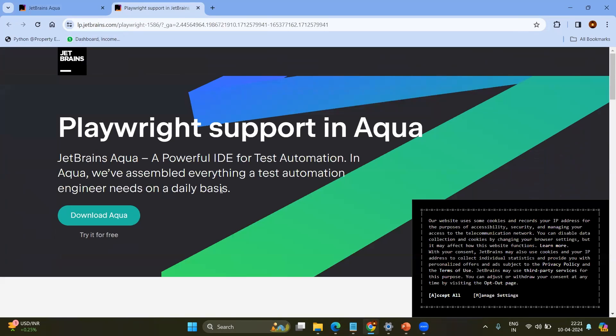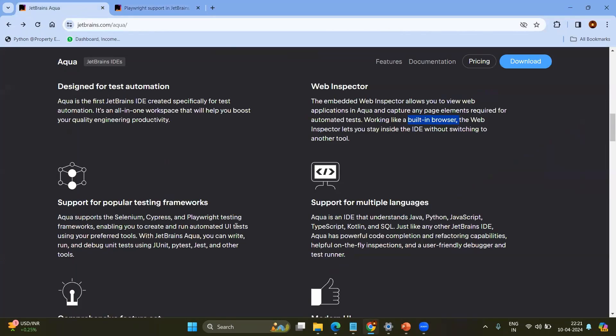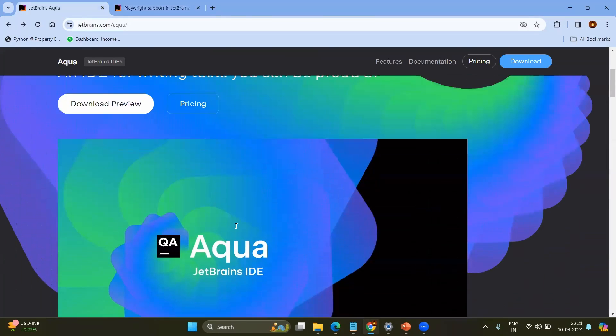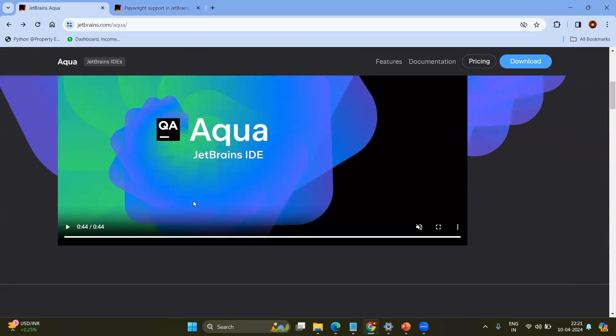Here you can see the further information about the Playwright support especially because JetBrains Aqua IDE is being supported by Java, Selenium, Cypress and Playwright. Earlier it was only with Selenium. Now it is giving the support for Cypress as well as for Playwright. We will focus on Playwright.